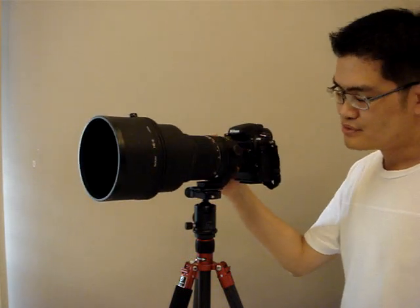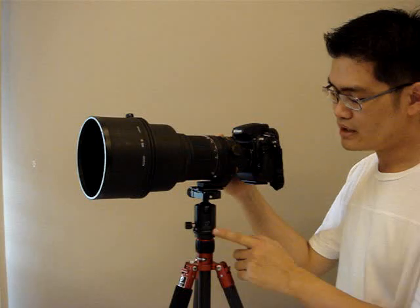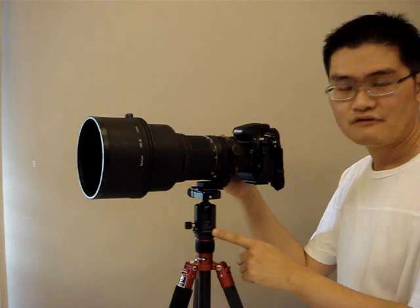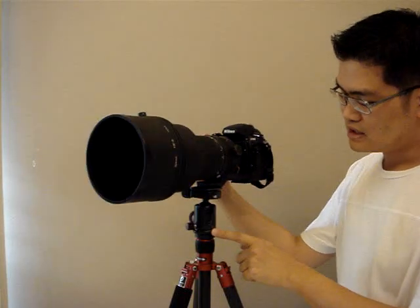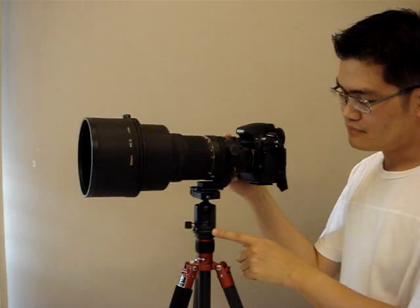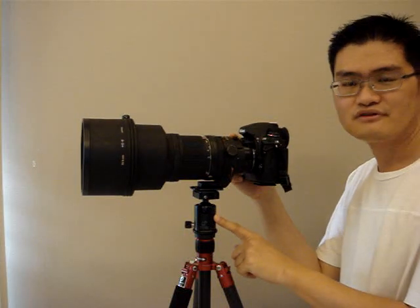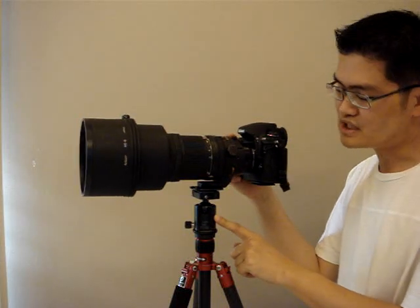Today I want to demo the Photoclam ball head. Photoclam is a Korean company. The model I am showcasing here is the Photoclam PC33NS.